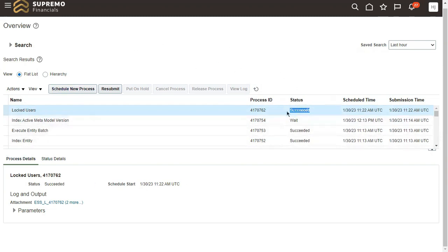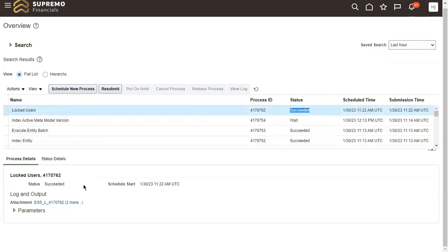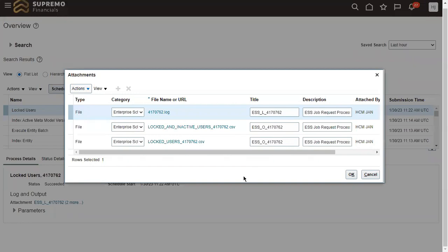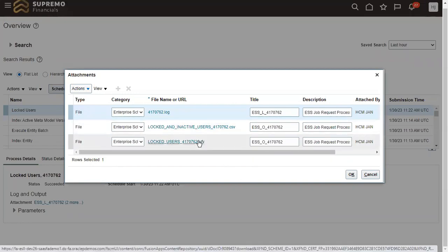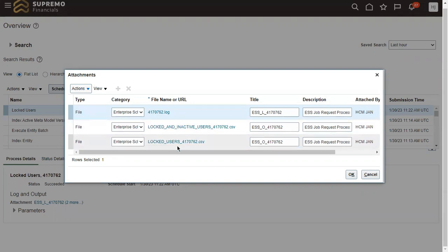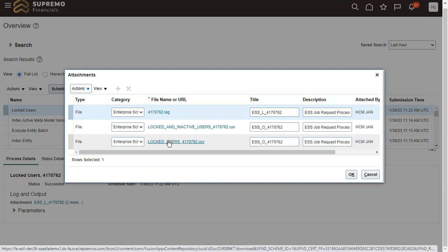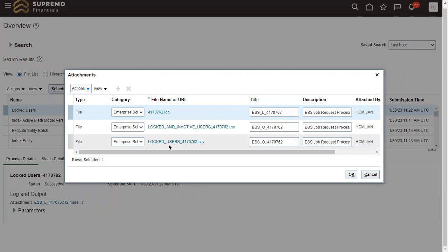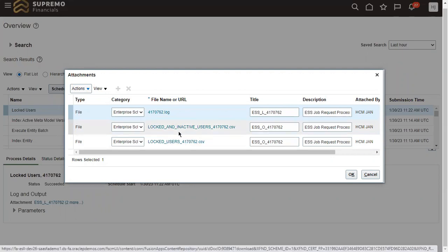The Locked Users process has completed. In this case, since it's a basic instance without many user accounts, it completed quickly. In production, the process will take a little more time depending on the size of your user population. Once it's done, you'll see an attachment. Click on the attachment and you can download a CSV file. The process provides two reports.